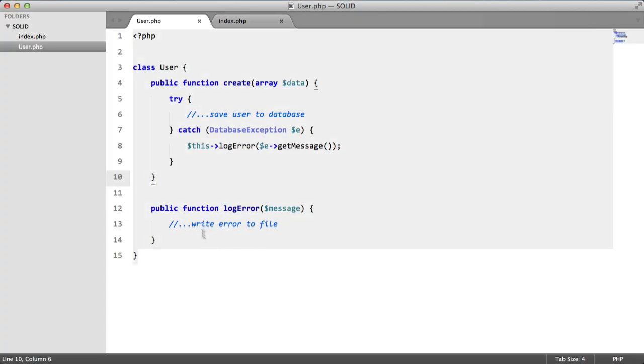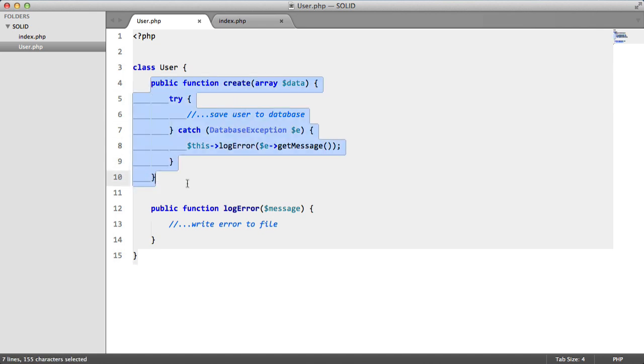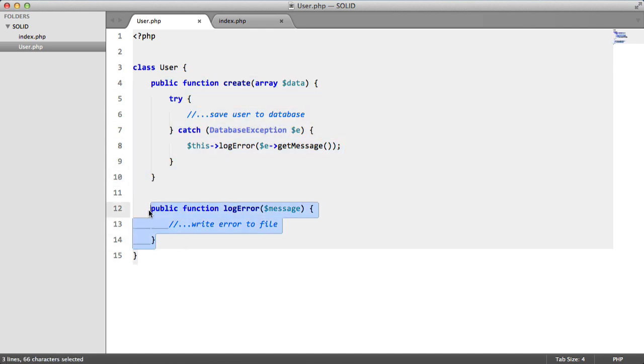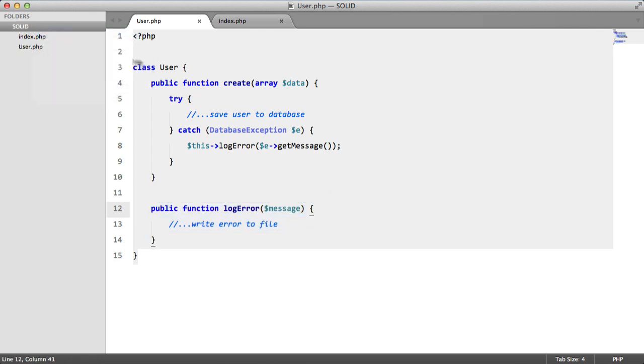Now this class breaks the Single Responsibility Principle because this class here has more than one responsibility. It's creating a user and it's logging an error to the file. So the way that we're going to fix this is we're going to create a new class.